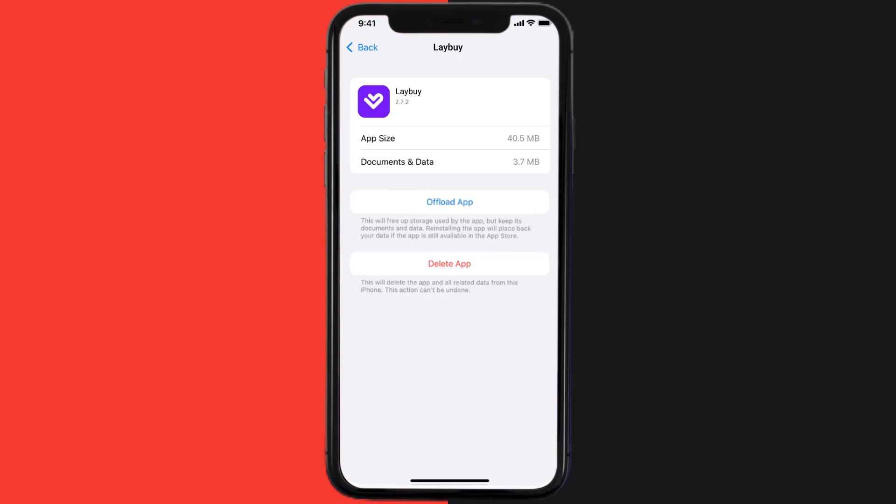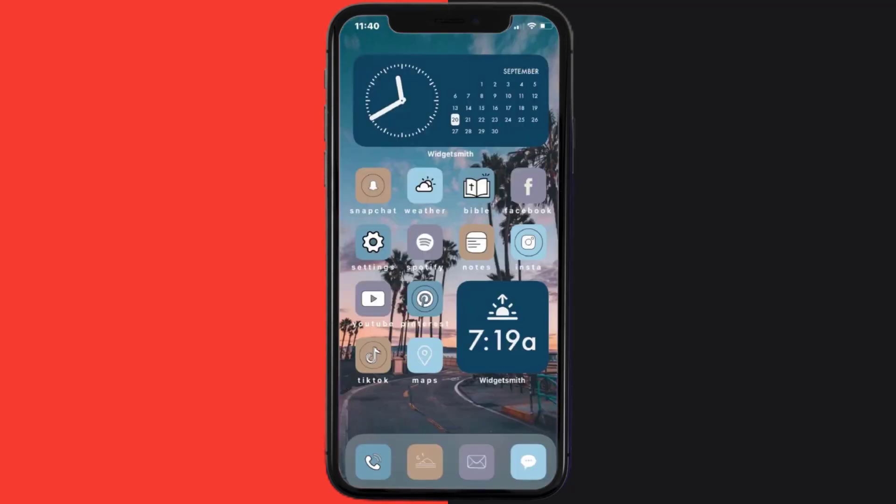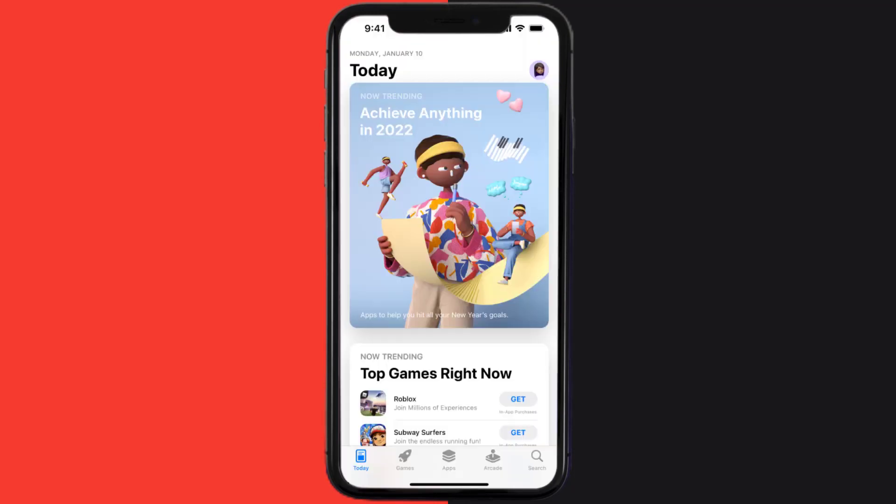...tap on Delete App to uninstall the app from your device. Once uninstalled, you need to open up App Store.